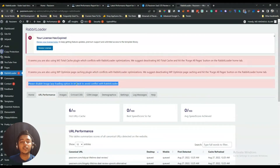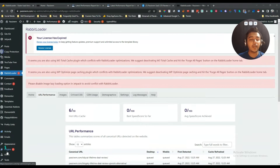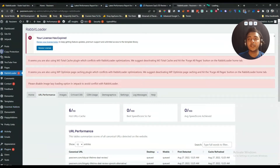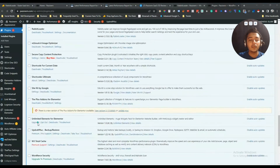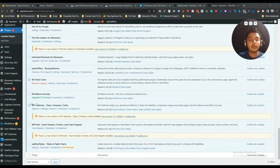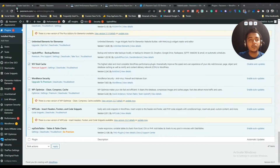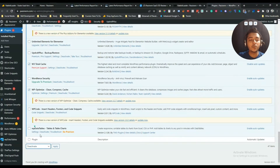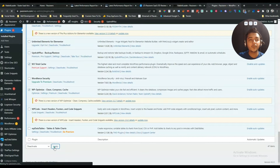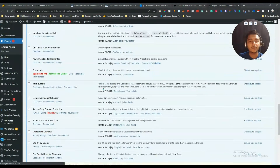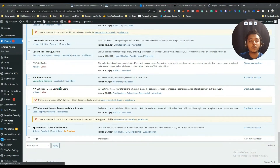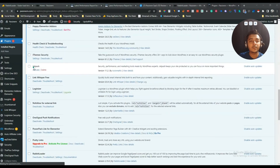They are also recommending me to deactivate the Jetpack plugin. So let me deactivate these plugins. I have selected these three plugins: Jetpack, W3 Total Cache, and WP Optimize — which Revit Loader is recommending to deactivate. I have now deactivated these plugins: W3 Total Cache, WP Optimize, and Jetpack.